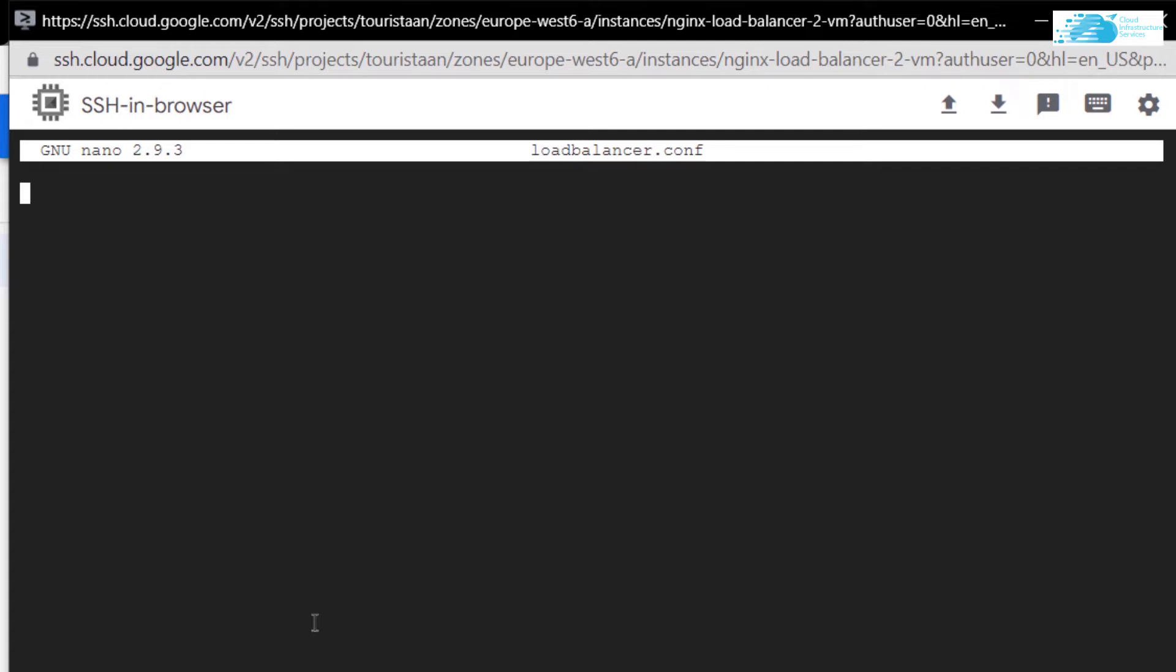The very first thing that we want to do is use a keyword server, a pair of curly brackets, and in here I want to listen to the request coming at port number 80.